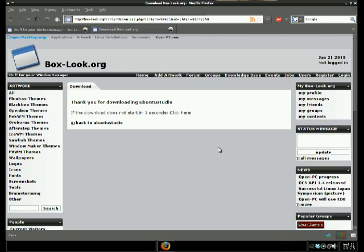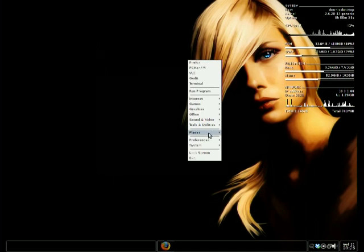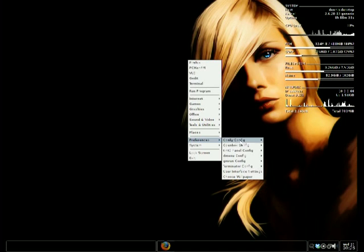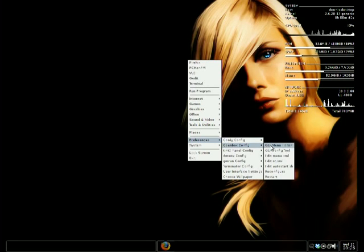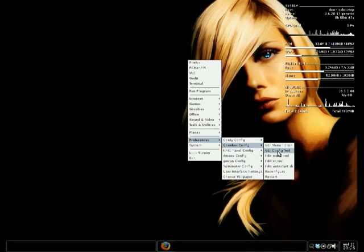Now, when you have that, you're just going to go right click. You go to your preferences, user, Openbox config, and GUI config tool.